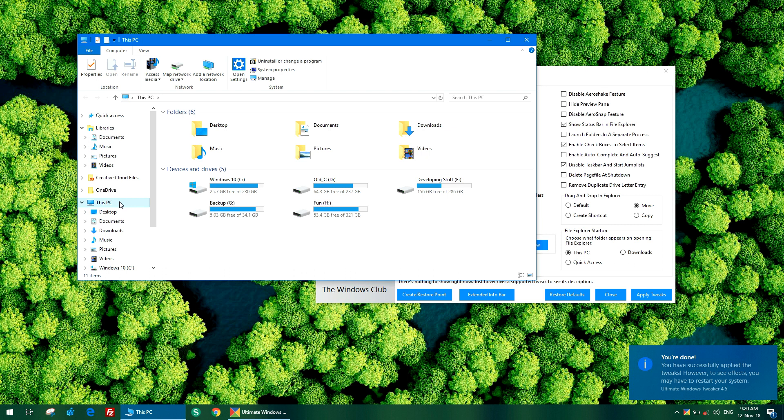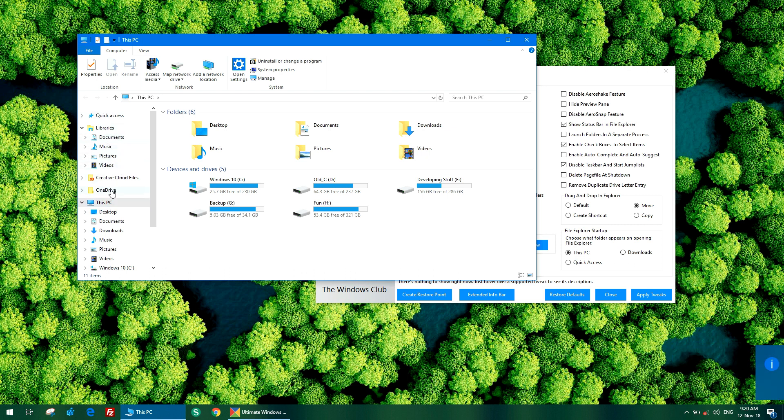It just got applied. Let's check. You can see that libraries have been moved above This PC. This tweak is very handy for people who want quick access to libraries and use them often.